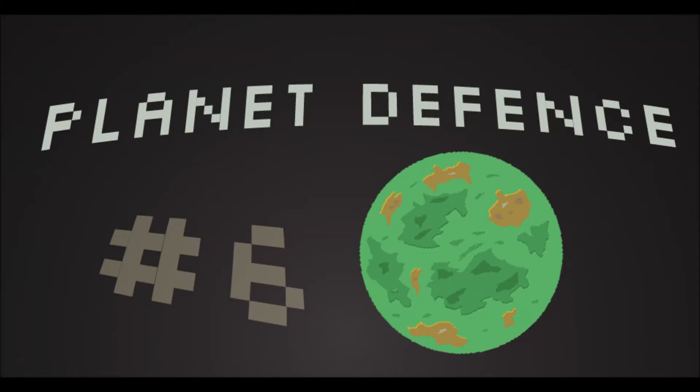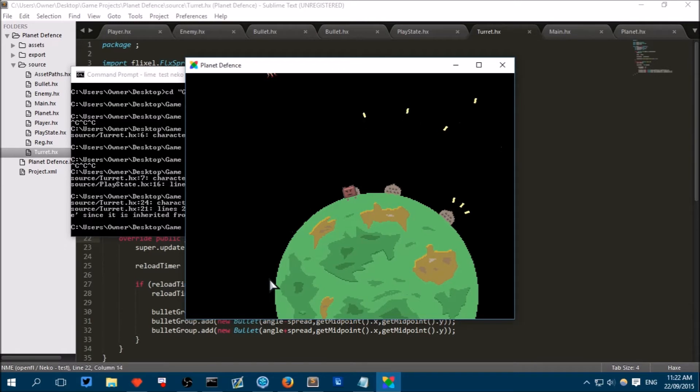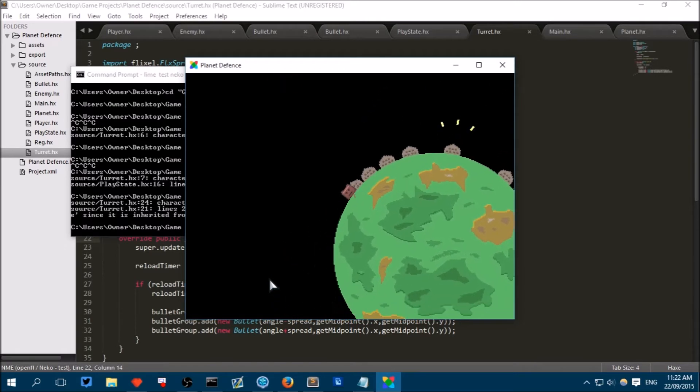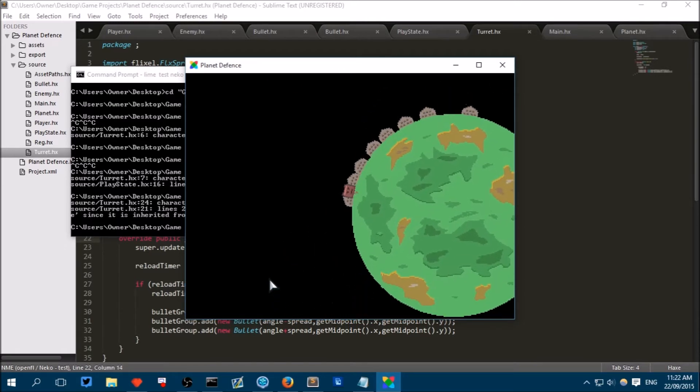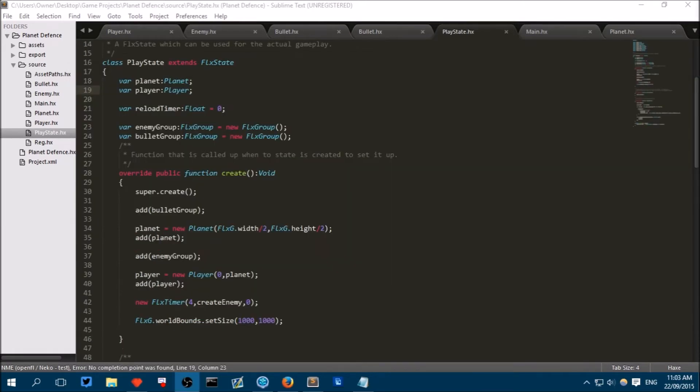Hello and welcome to the sixth episode in this series on how to make a planet defense game. In this particular episode we will be making turrets that can be placed by the player to help the player destroy the enemies as they come down.